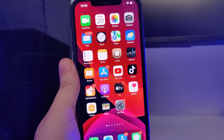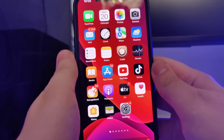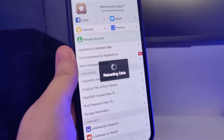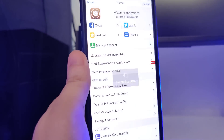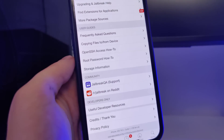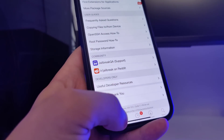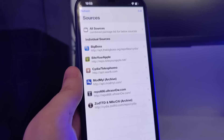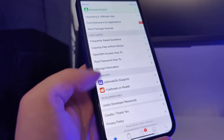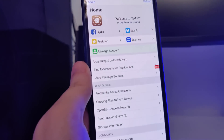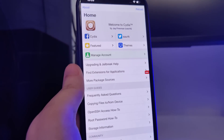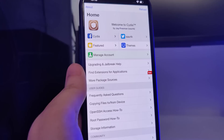Hey there guys and welcome back to the channel. In the following tutorial I will show you how to jailbreak iOS 15.5, the latest version. This method is also compatible with older versions of iOS such as iOS 12, 13, and 14, and compatible with all iPhone and iPad models. As you can see right here I have Cydia fully loaded with all of the features, and you will too have it by the end of this video.